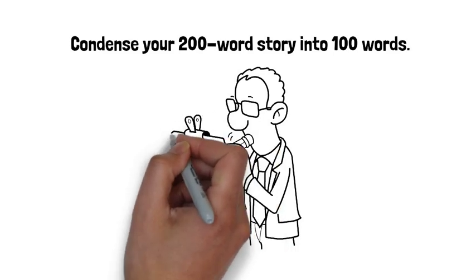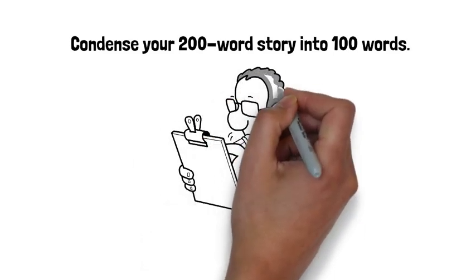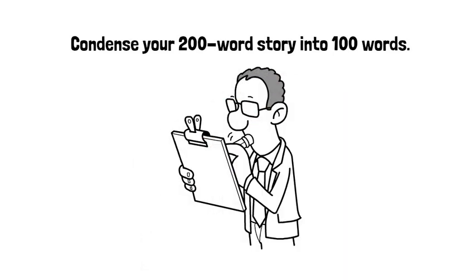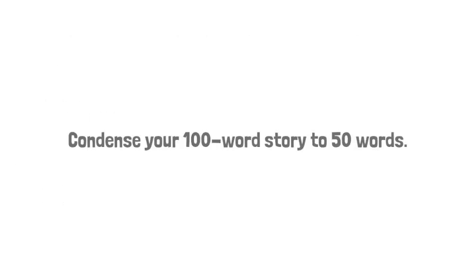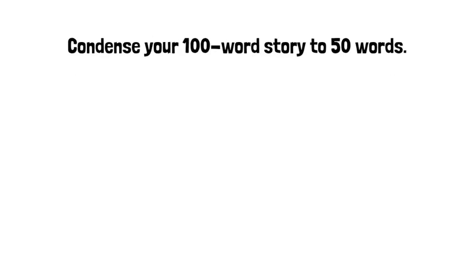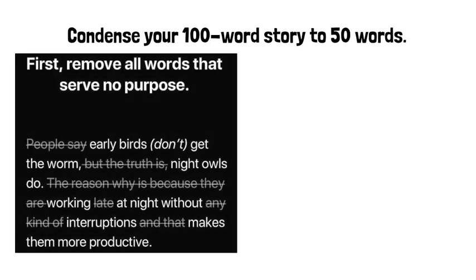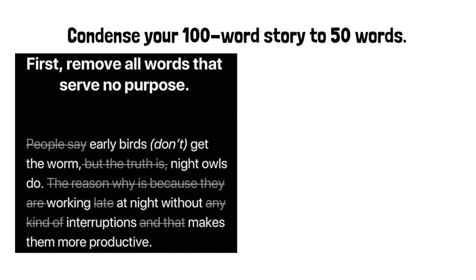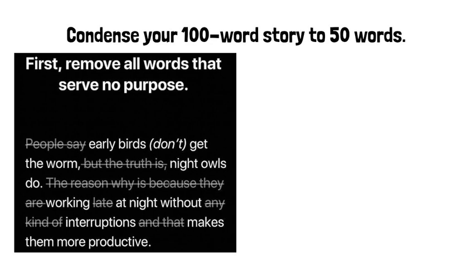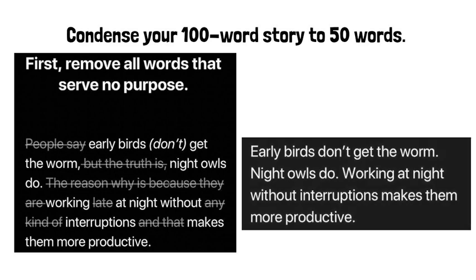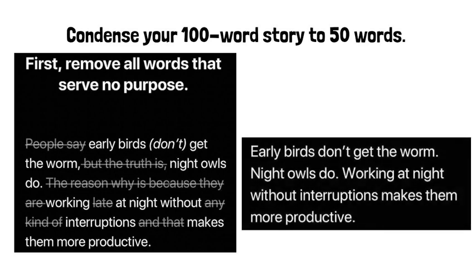Once you've reduced your story to 100 words, your next task is to condense that story to 50 words. This is where things get tricky. Some details are going to be lost. Perhaps you will have to rephrase some things and eliminate others. That's okay. Just keep the most important details.